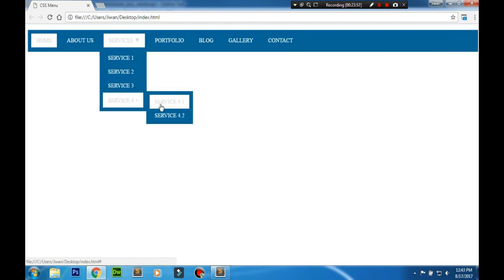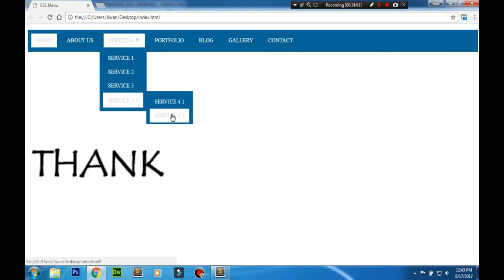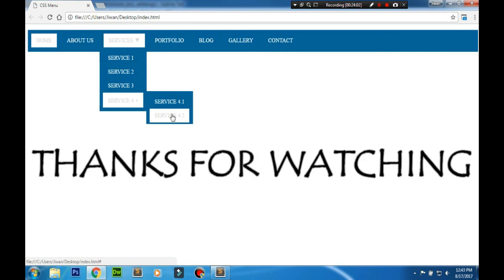So that's all what we need. Thanks for watching and please subscribe to our channel for more videos. Thank you.